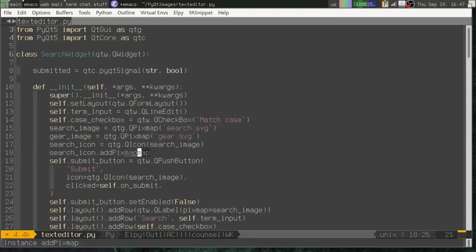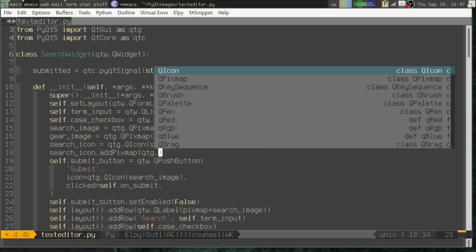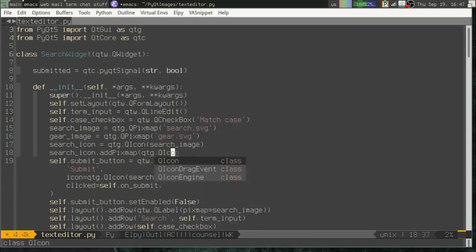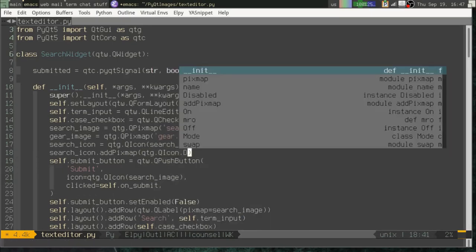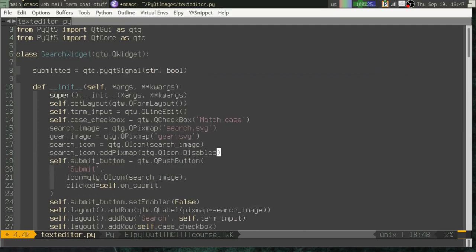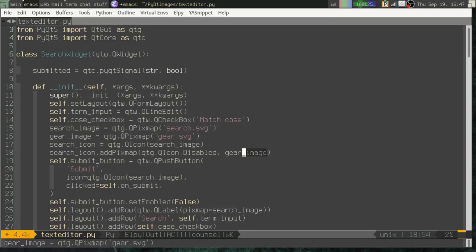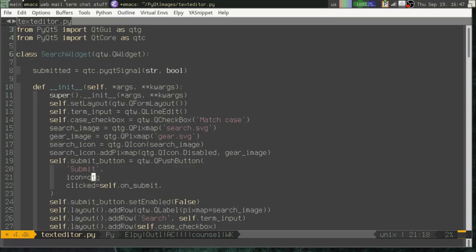Add pixmap. And what I give it is a state, which is part of the QIcon class. We're going to set the state of disabled. And we're going to set that to the gear image. All right. Now down here, we will use that icon object that we created. Search icon. And let's check that out.